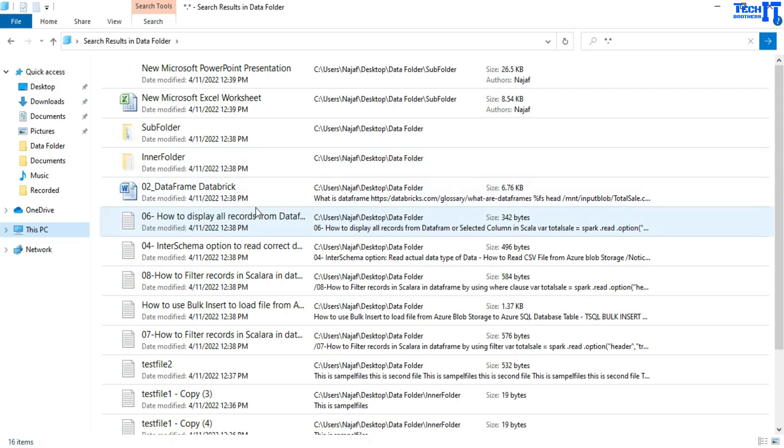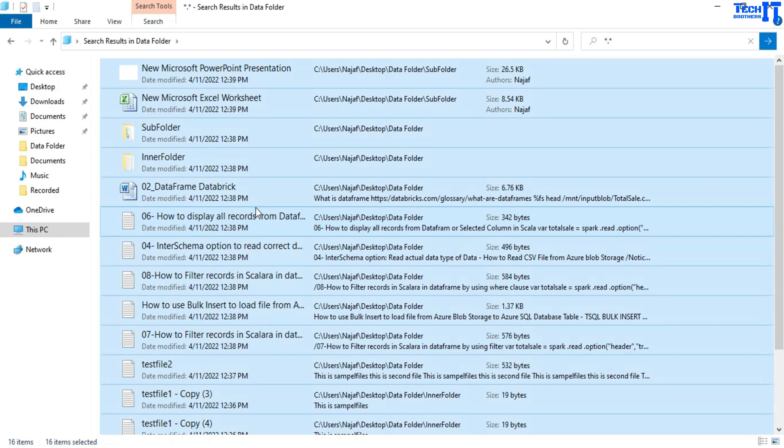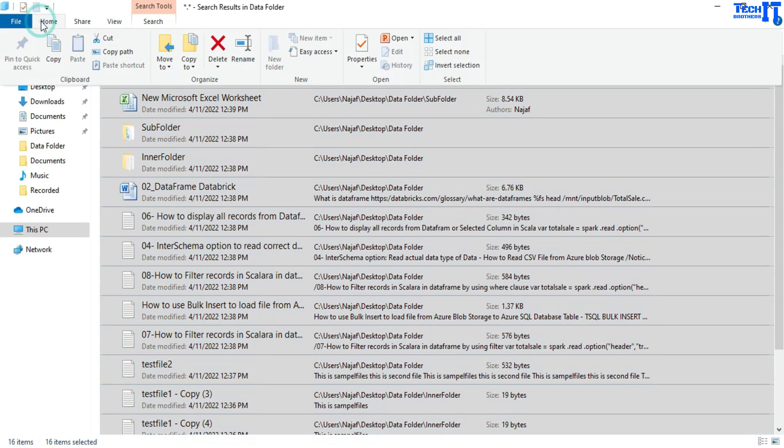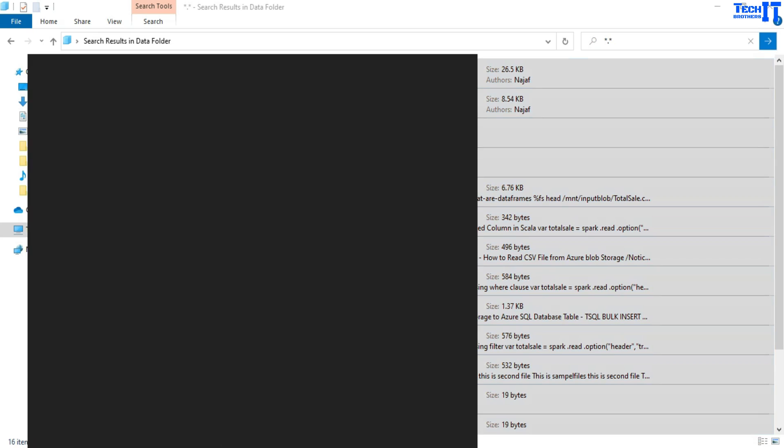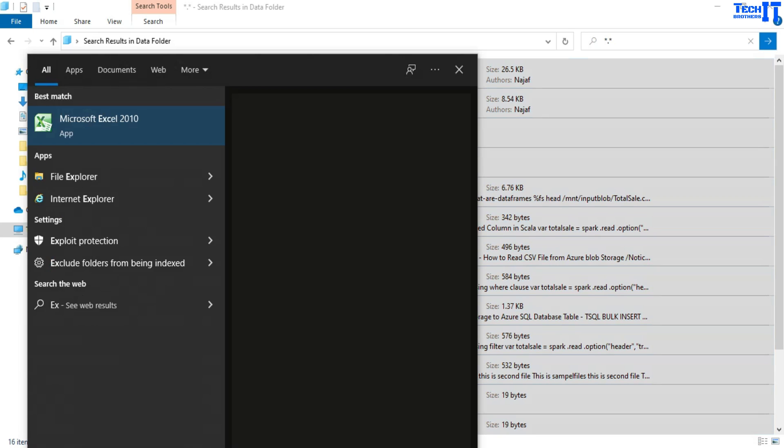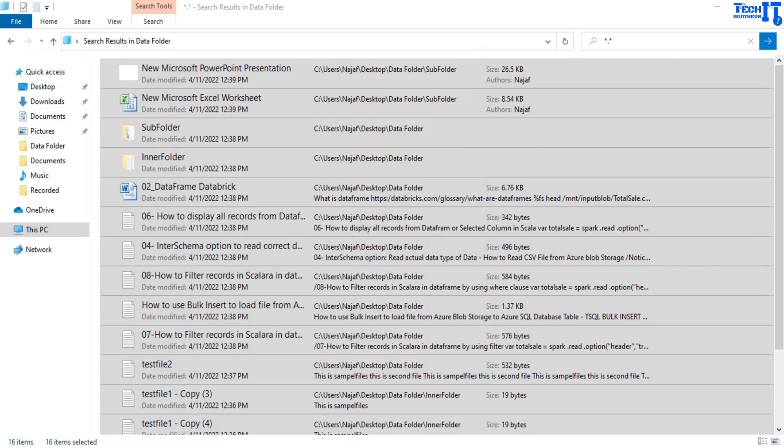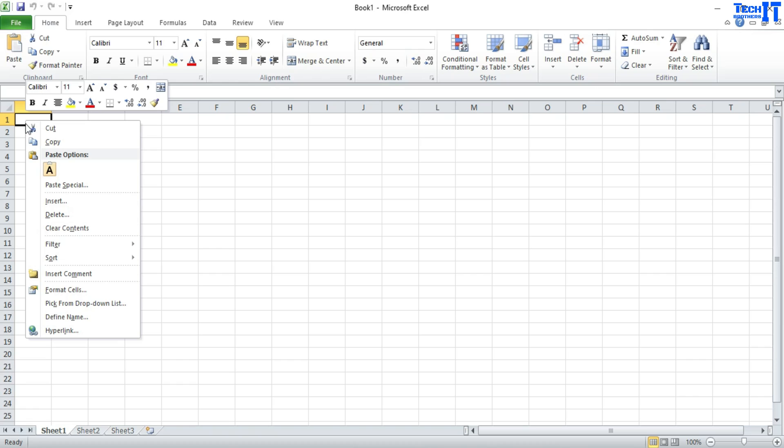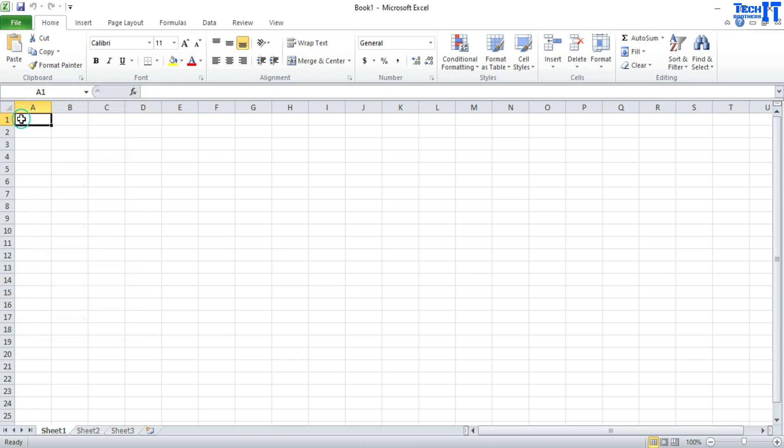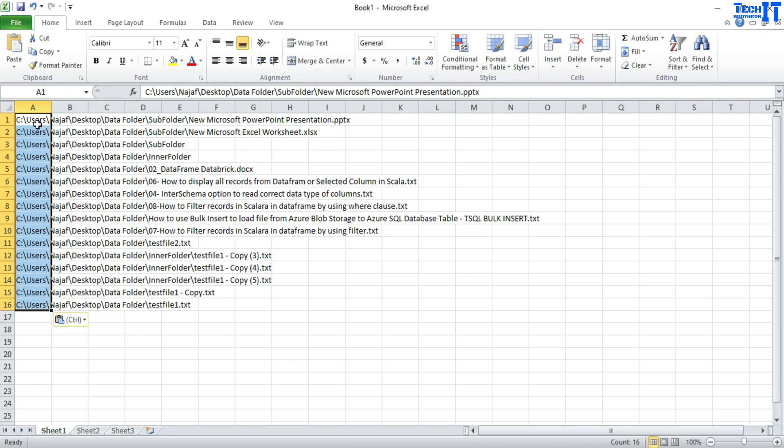I'm going to hit control A and that's going to select all the files and then I'm going to go to home here and then copy path. Once I do that, these file names will be copied and then I can open Excel and right click here and paste. I can simply actually control V and that will do it.